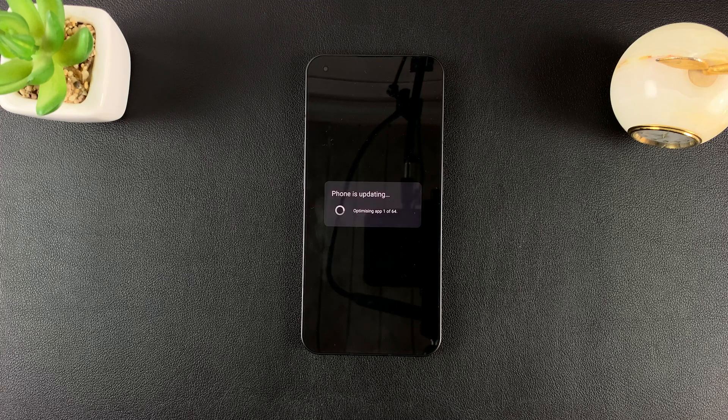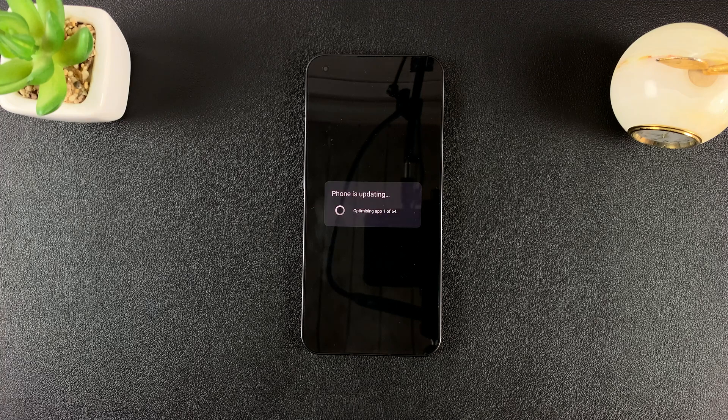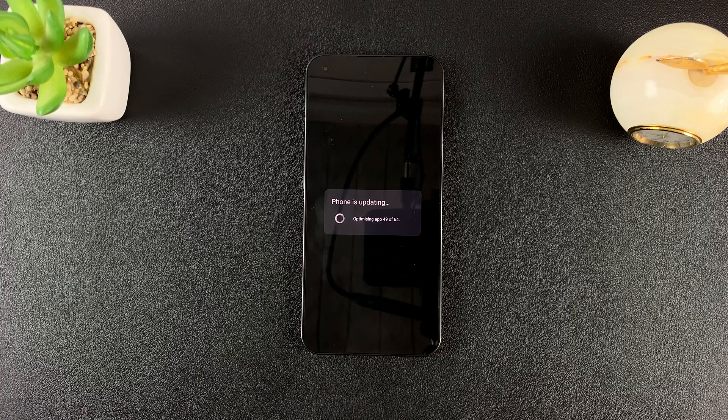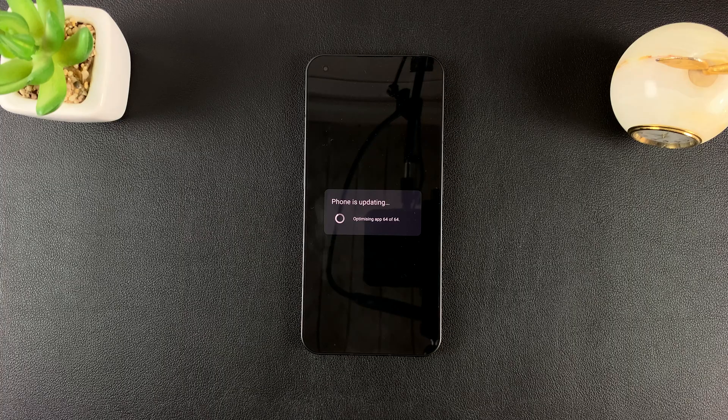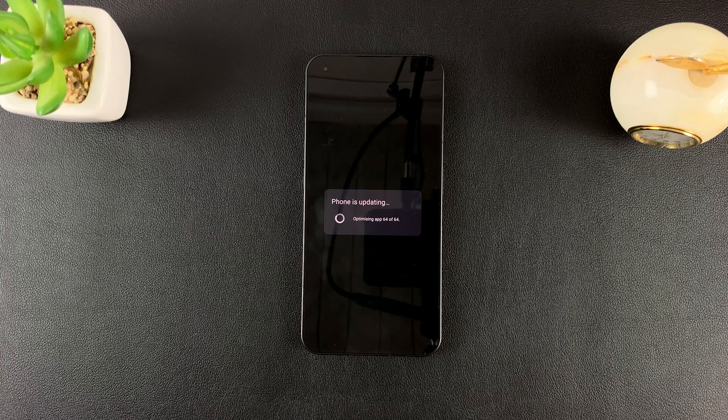So currently, as you can see, it's optimizing the apps installed for the new update. So also give it time to do that.